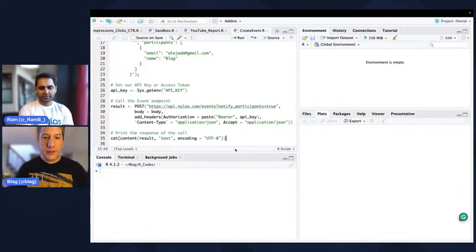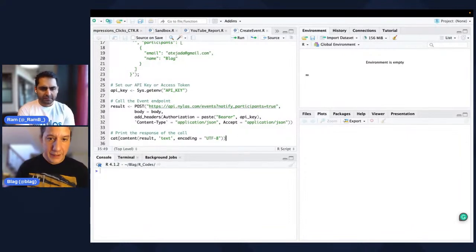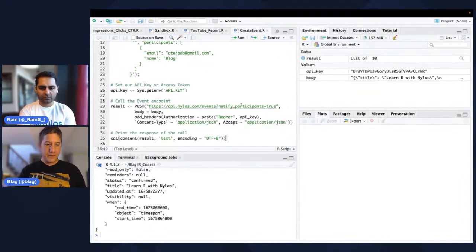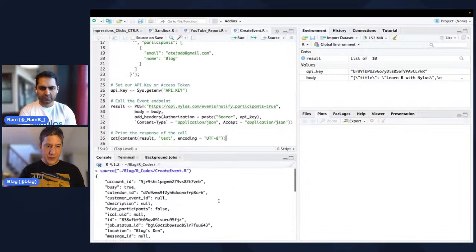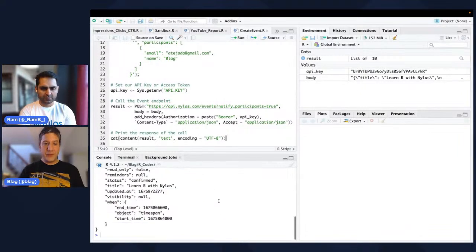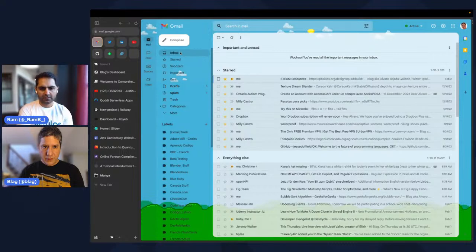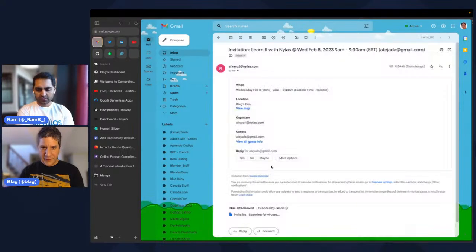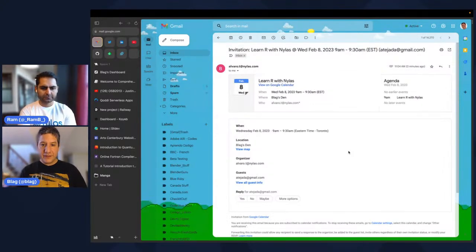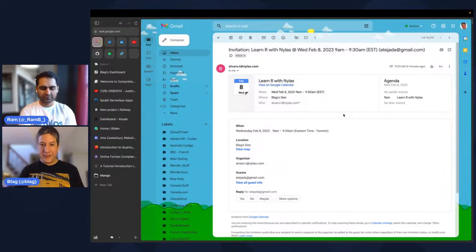So for this one, we just press source. And we're going to get back all the information regarding our event — it should have been created. If we go to our email, here it is. We have this invitation with all the details, and it has been created successfully.